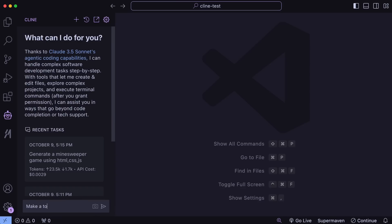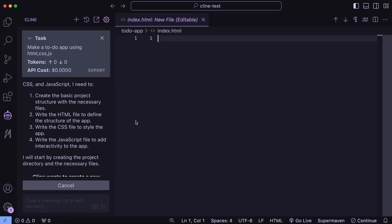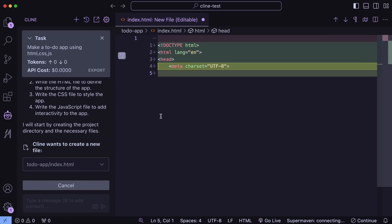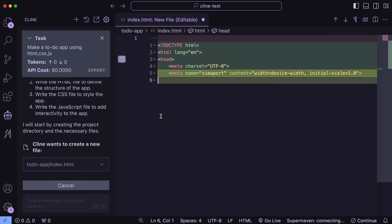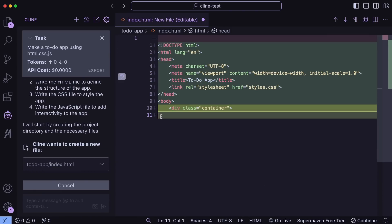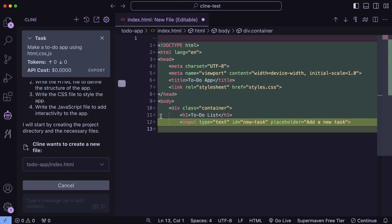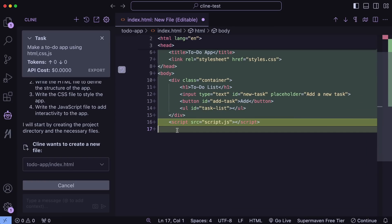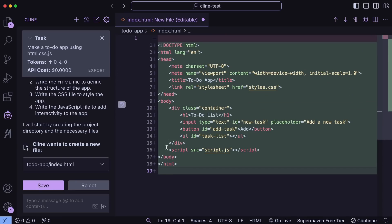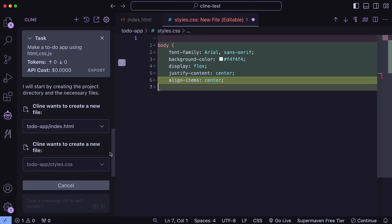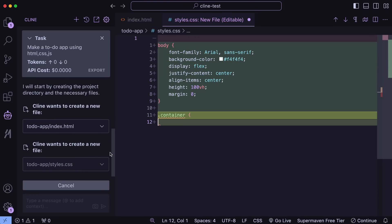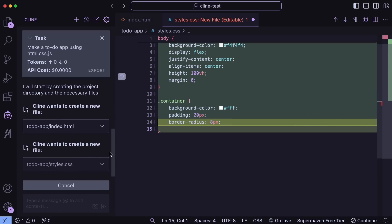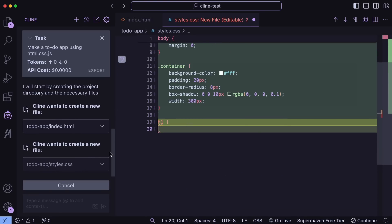All right, it's generating the code. Now you can see that the code is streamed directly into the file on the right, which wasn't the case before. You used to have to wait for the full code to generate. Now it's much smoother and there's even a nice animation. You can also cancel the generation midway if it seems like it's going in a direction you don't want.